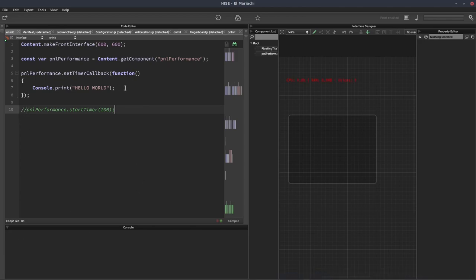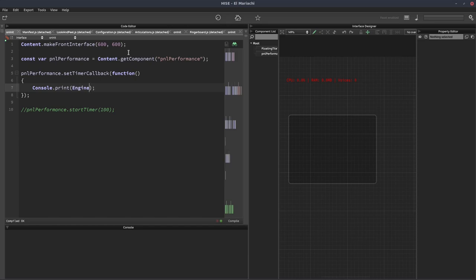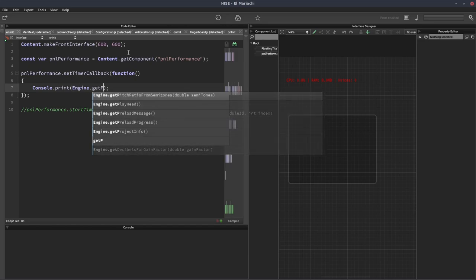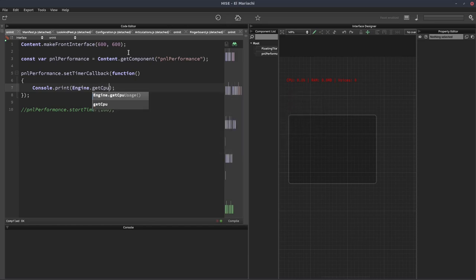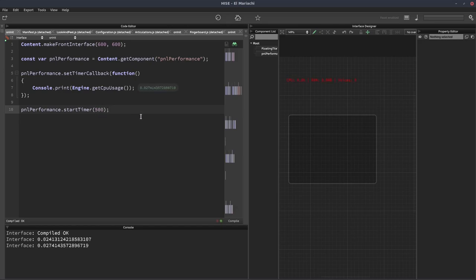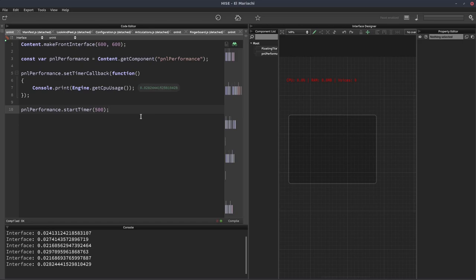To start the timer, we write PNL performance dot start timer, then give it the time interval in milliseconds. I'm going to put 100. So every 100 milliseconds it's going to print hello world to the console. There we go. Now instead of printing hello world, let's print out the current CPU usage. We can write engine dot get CPU usage.